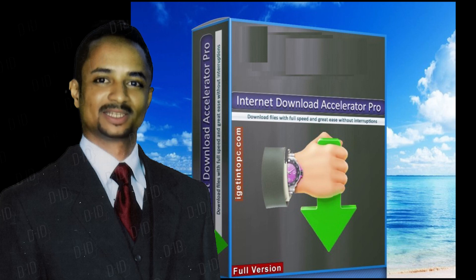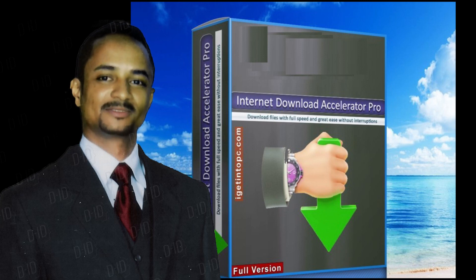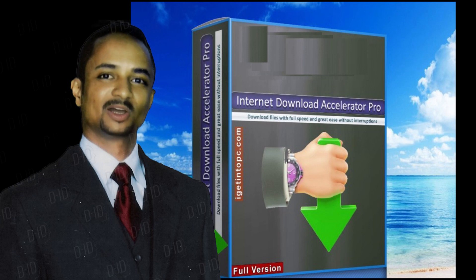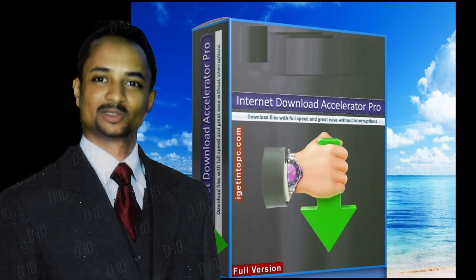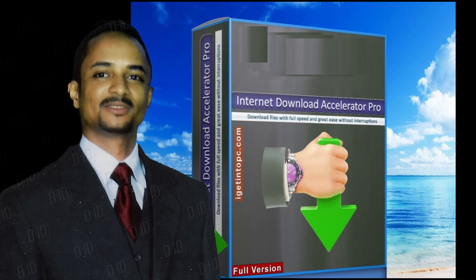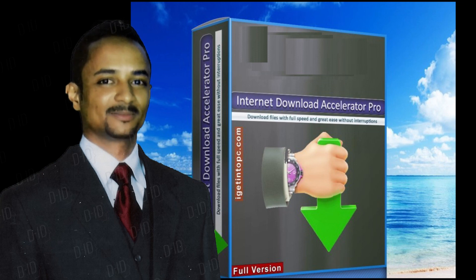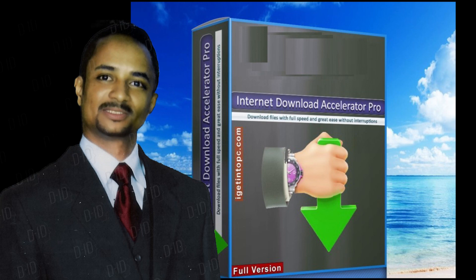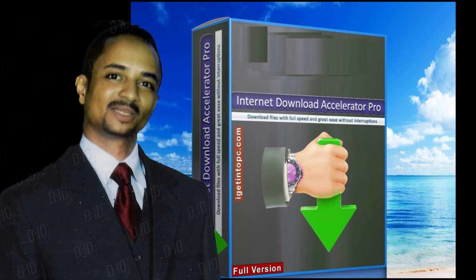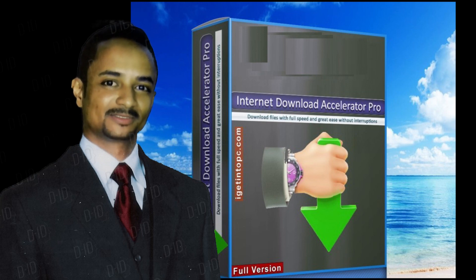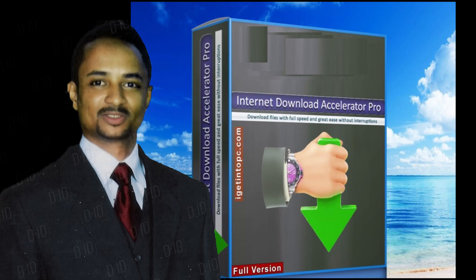Internet Download Accelerator Pro 7 latest version for Windows. The program and all files are checked and installed manually before uploading. The program is working perfectly fine without any problem. It is a full offline installer standalone setup of Internet Download Accelerator Pro 7 free download for the latest version of Windows.